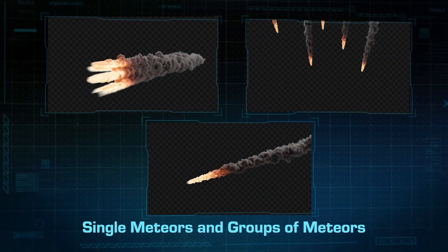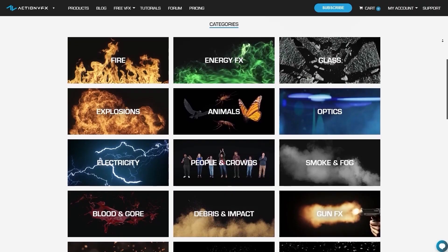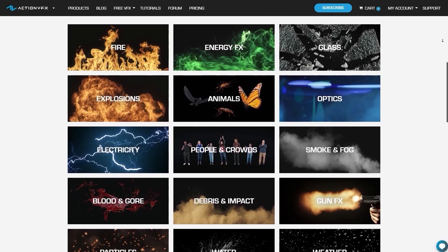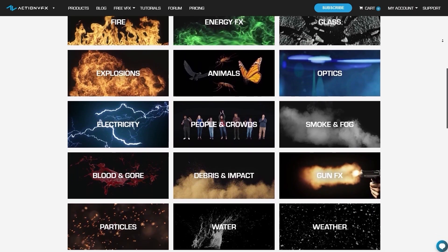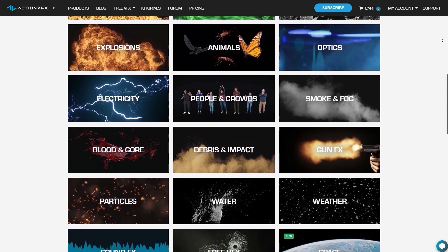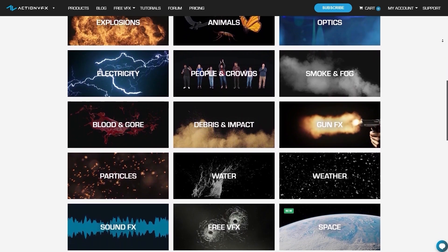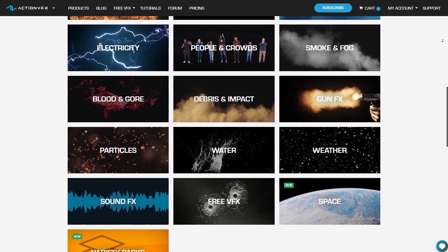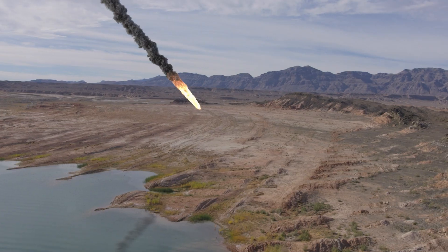Since ActionVFX provides high quality VFX stock footage and has a vast and diverse library of VFX assets, I'm going to go for that option and apply the tried and true, here's one I prepared earlier method and take advantage of these stunning looking meteors.